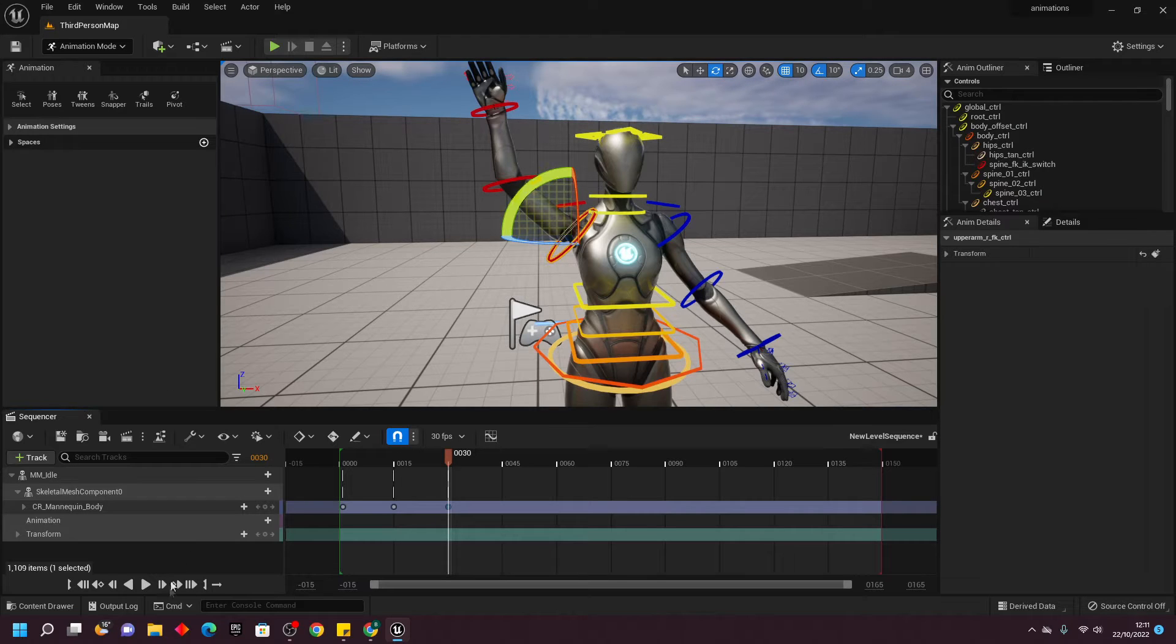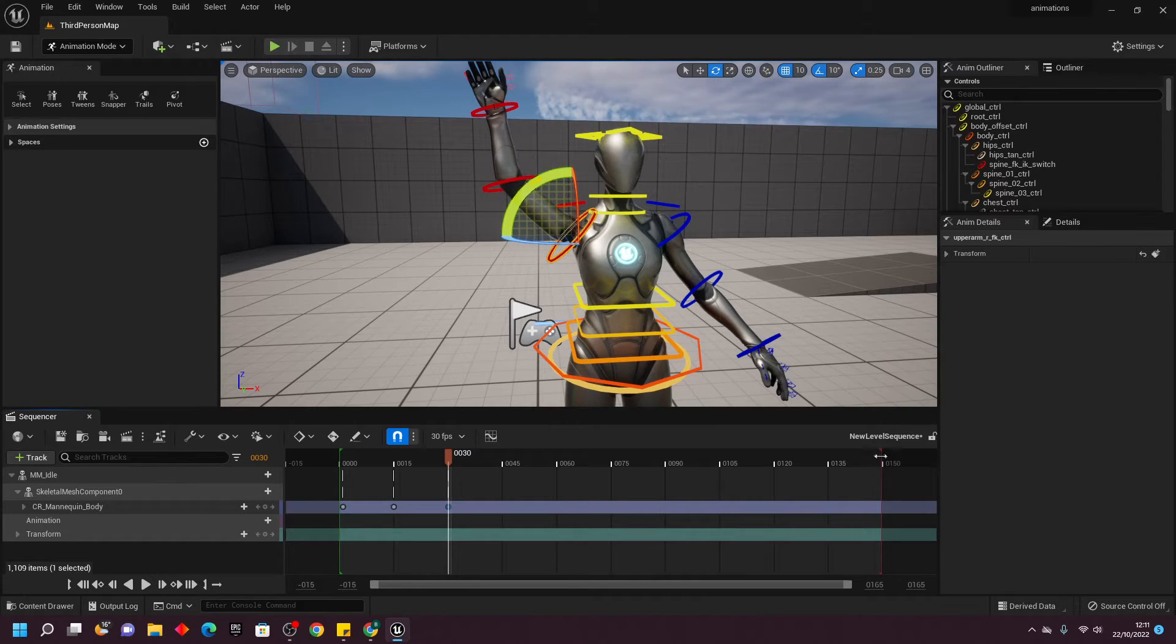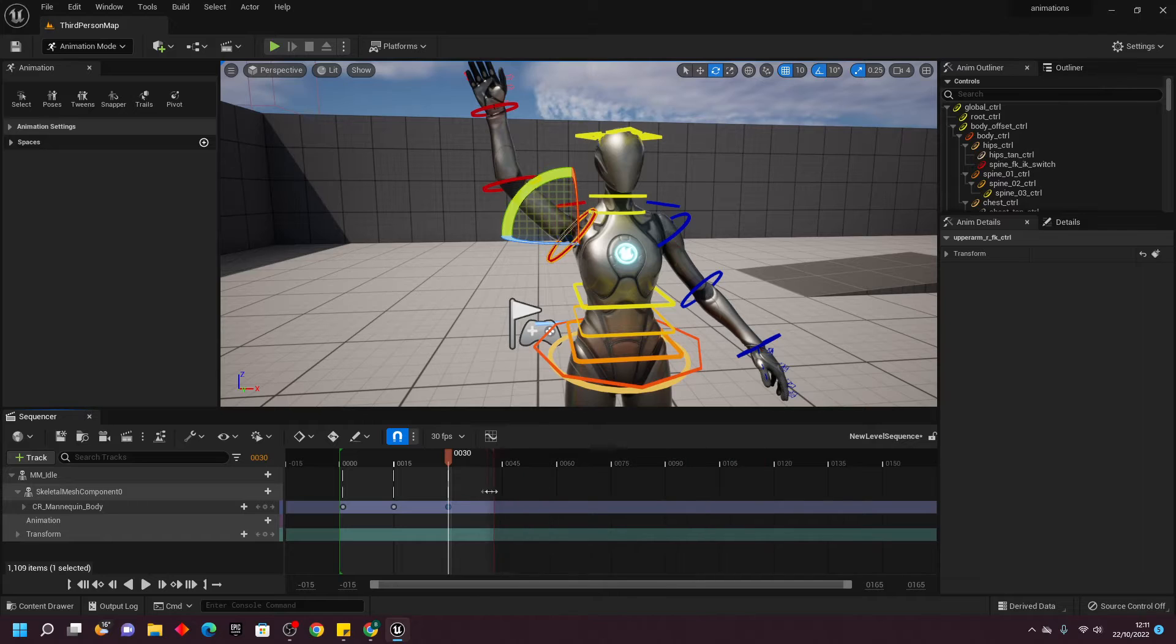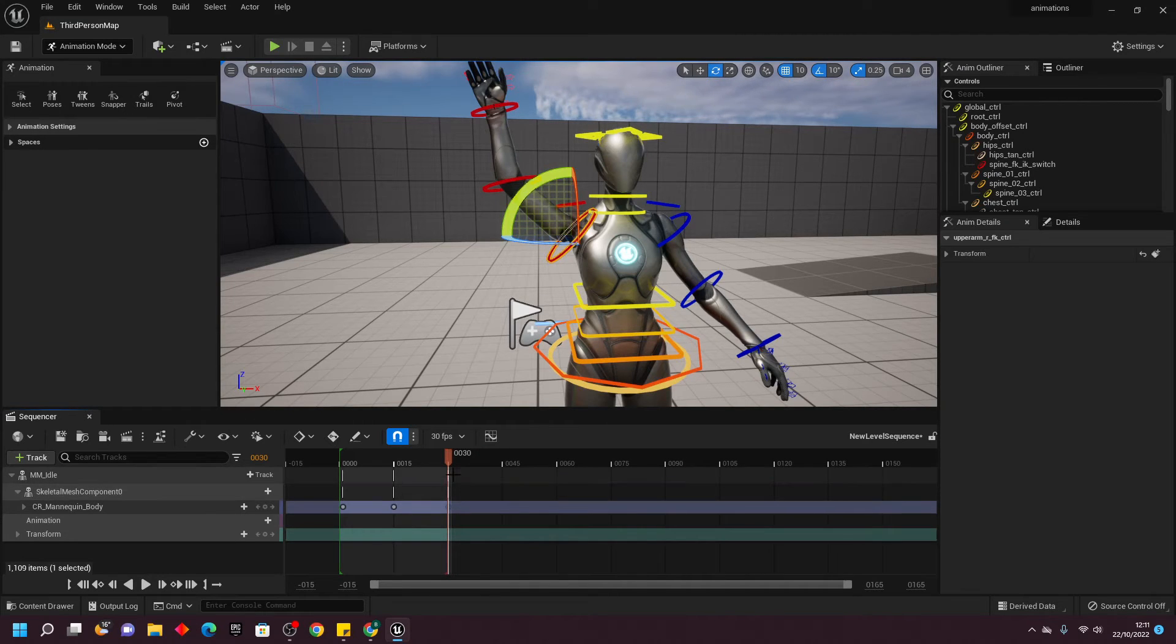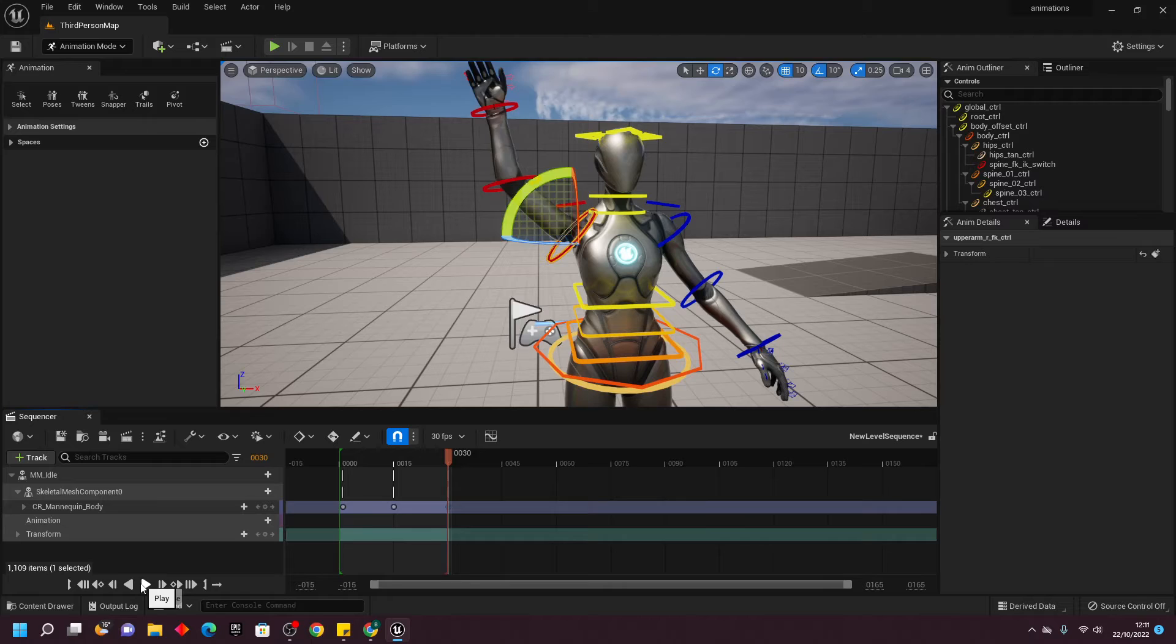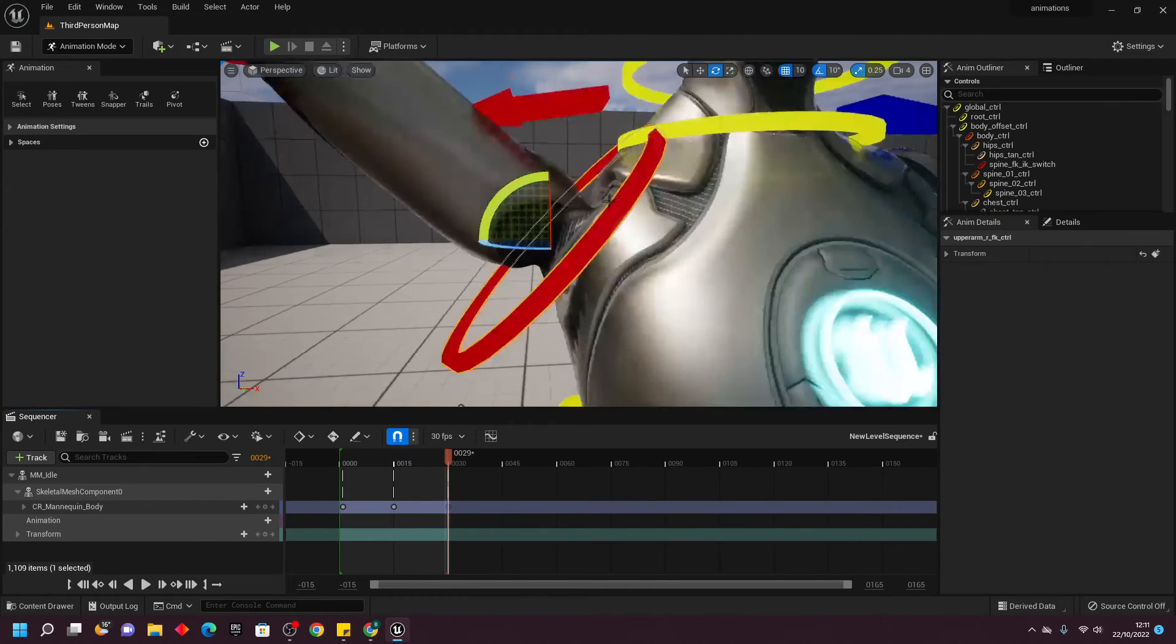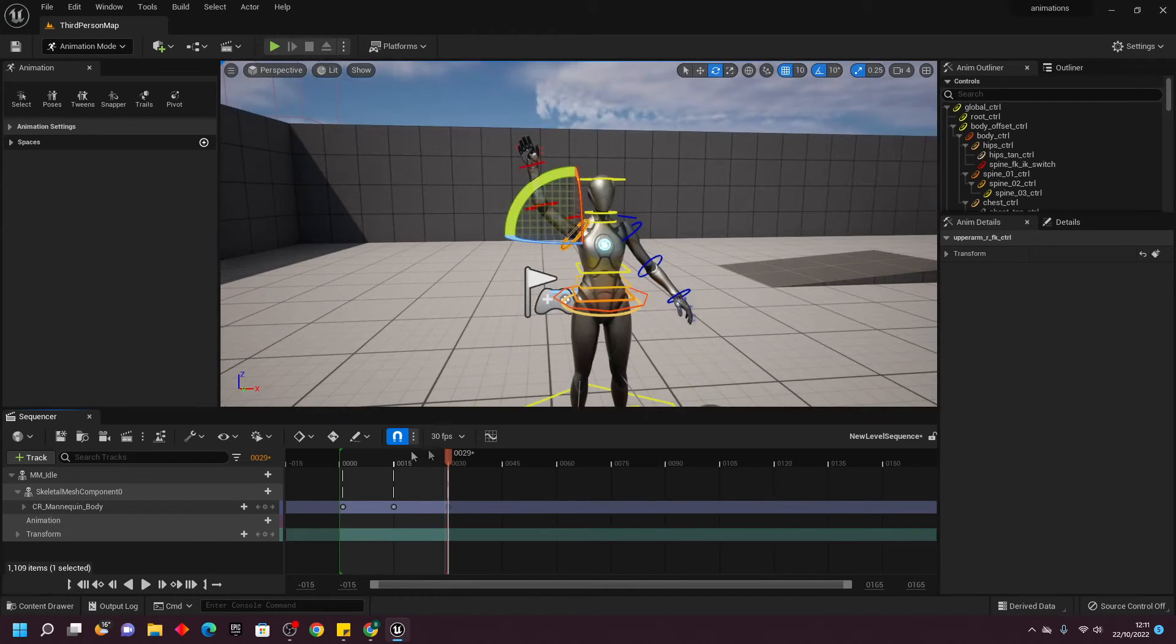I want this animation to be 30 frames long, so I'm going to drag this little red arrow and make it stop at this 30 here. Now, if I just click Play, I have this animation of my character waving their hand.